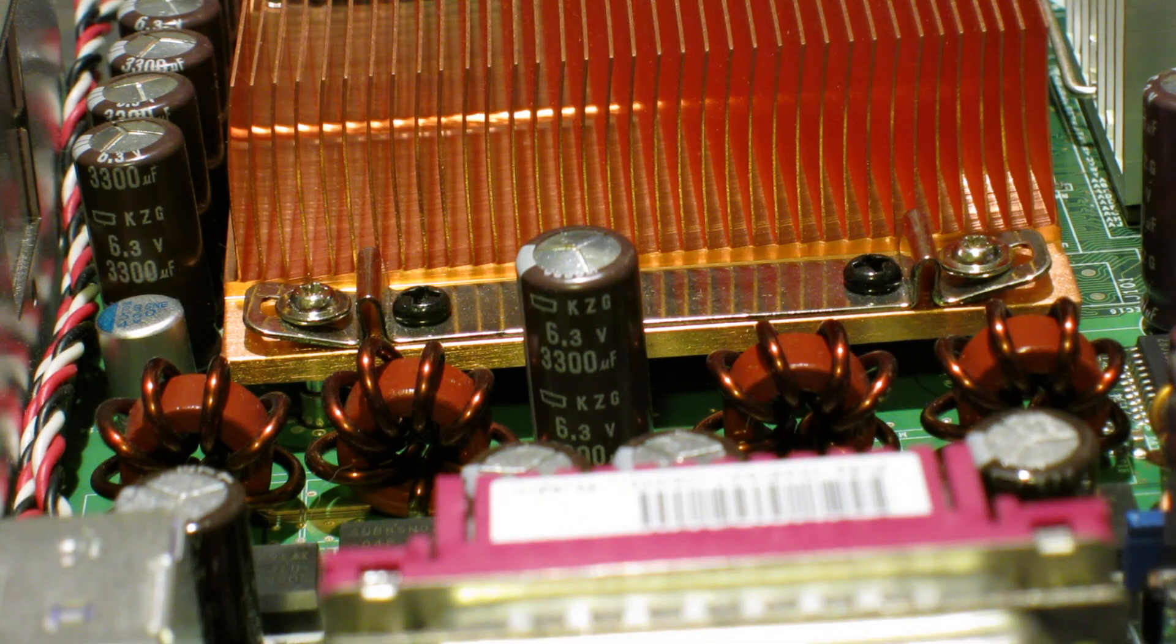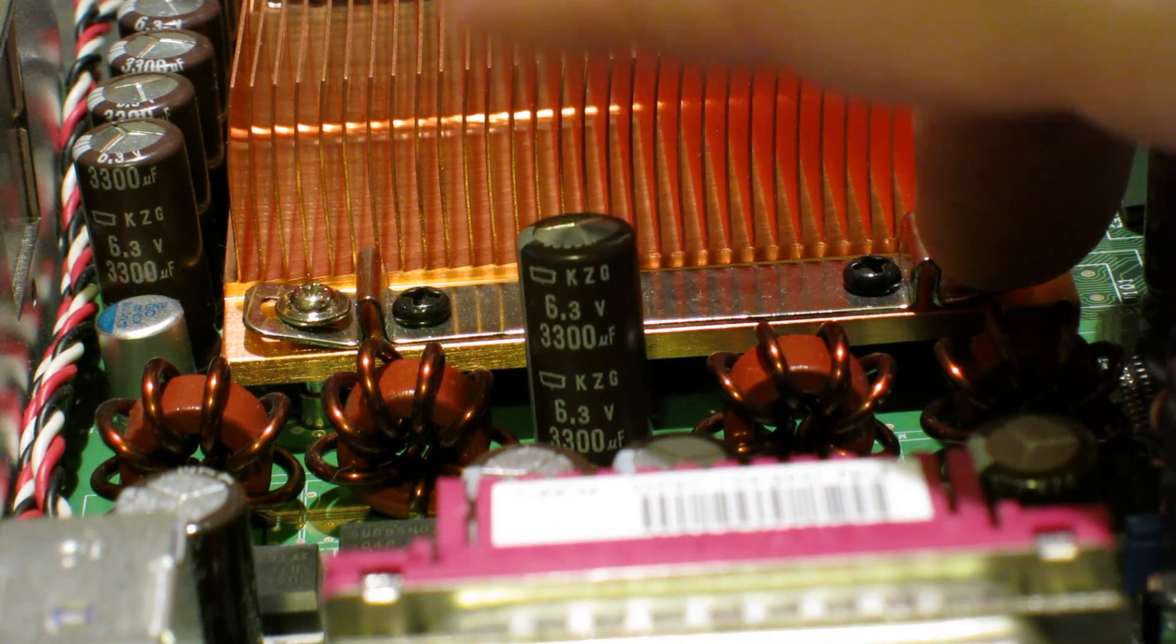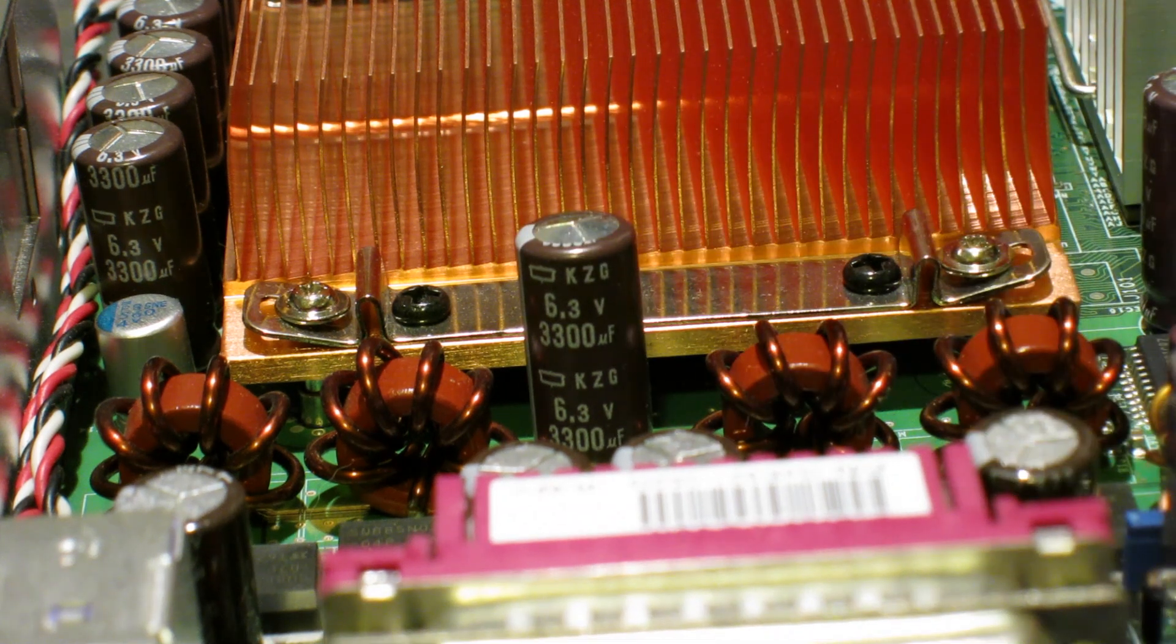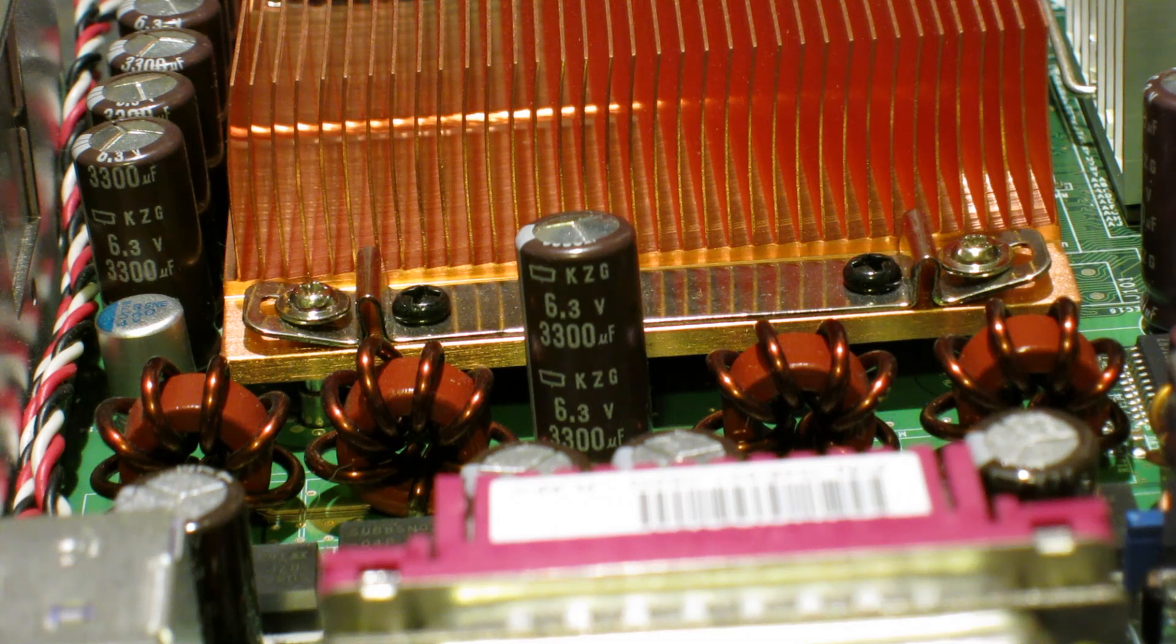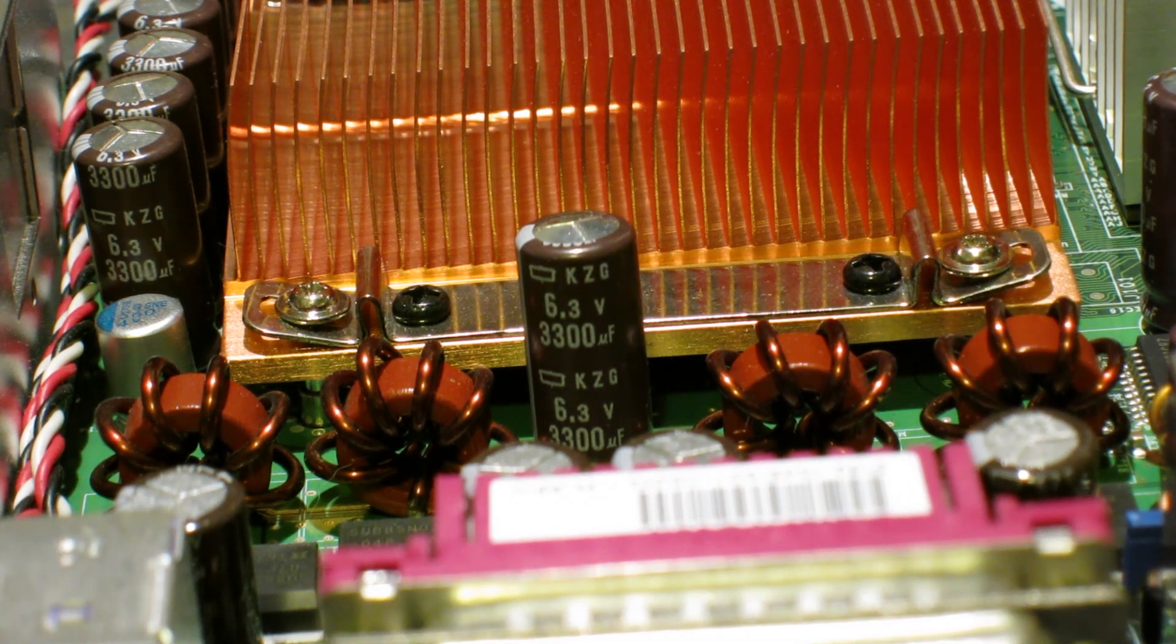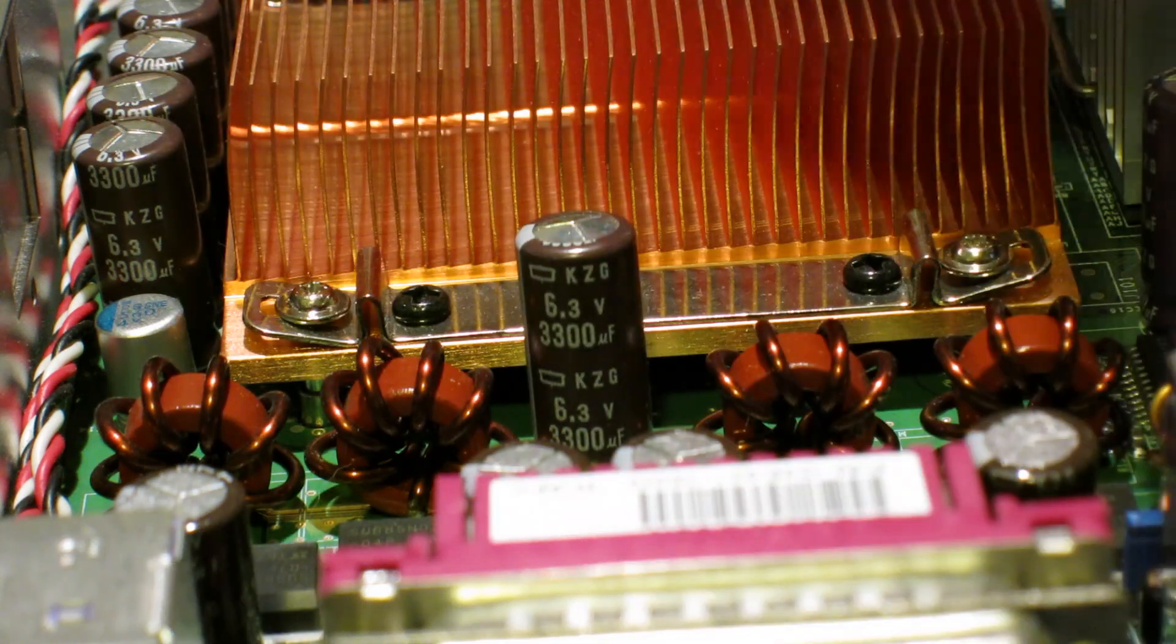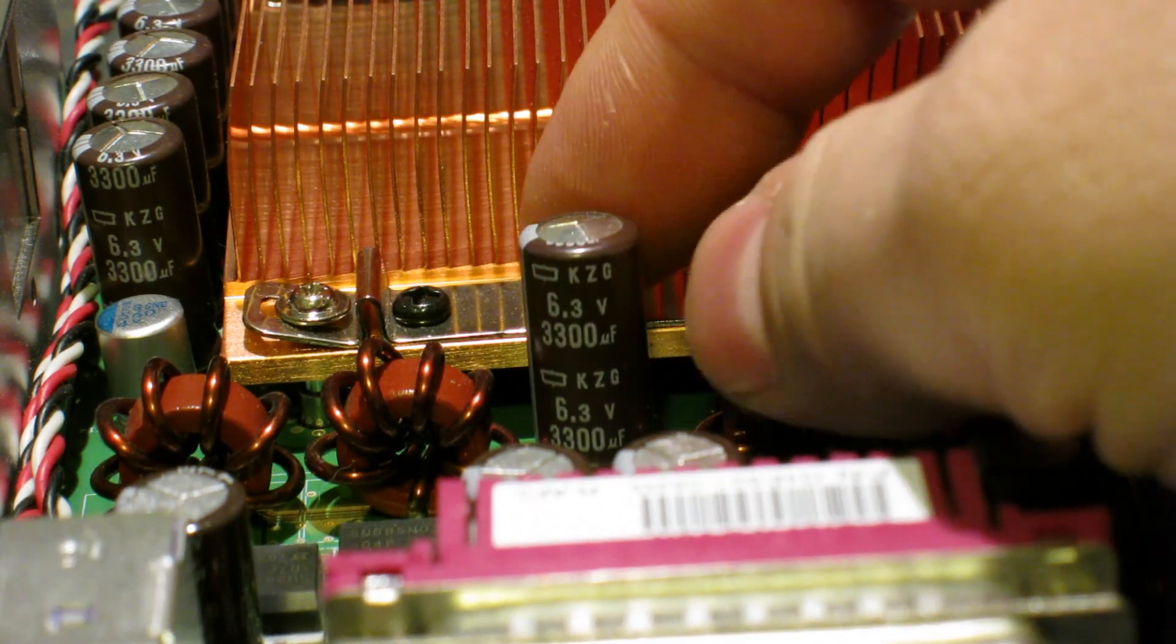As you can see, the capacitors are very much dead. These KZG series are just terrible. Every single board I've ever gotten with them, they're all failed. It actually does have a bunch of smaller sizes on them. They look intact, but I still don't want to trust them. All the big ones are bulging, and yeah, garbage.